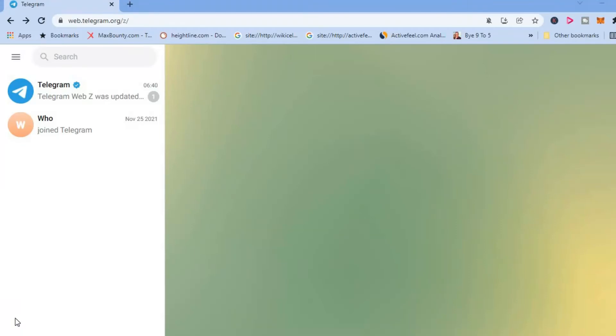Hello, welcome to Simple Answers. I'm your host Jason. In this video I'll be showing you how to change chat background on Telegram Web or how to set a custom photo as your background on Telegram Web on your laptop or computer.